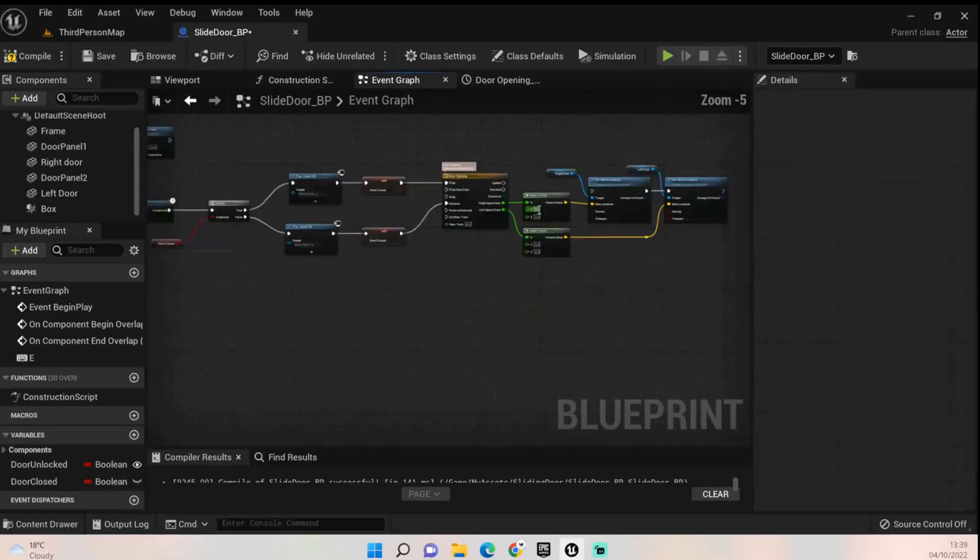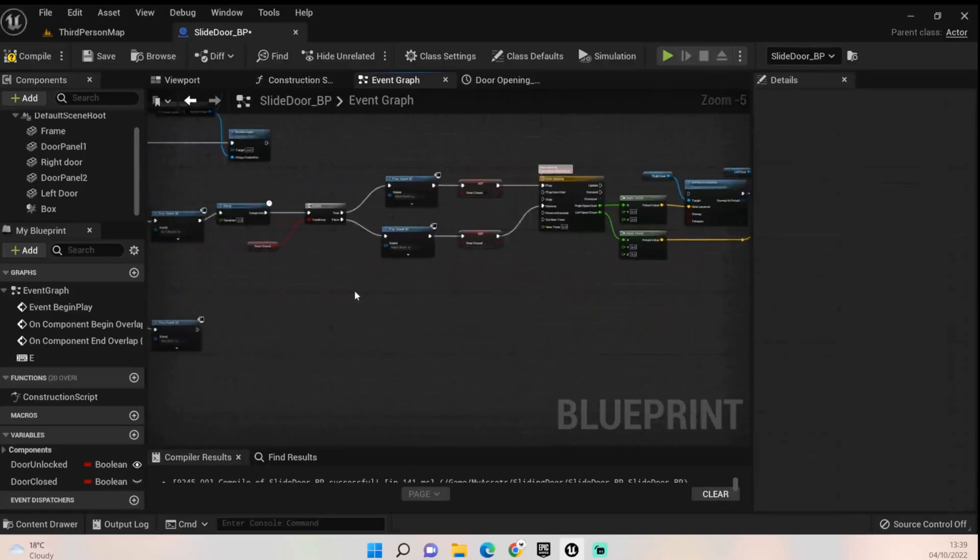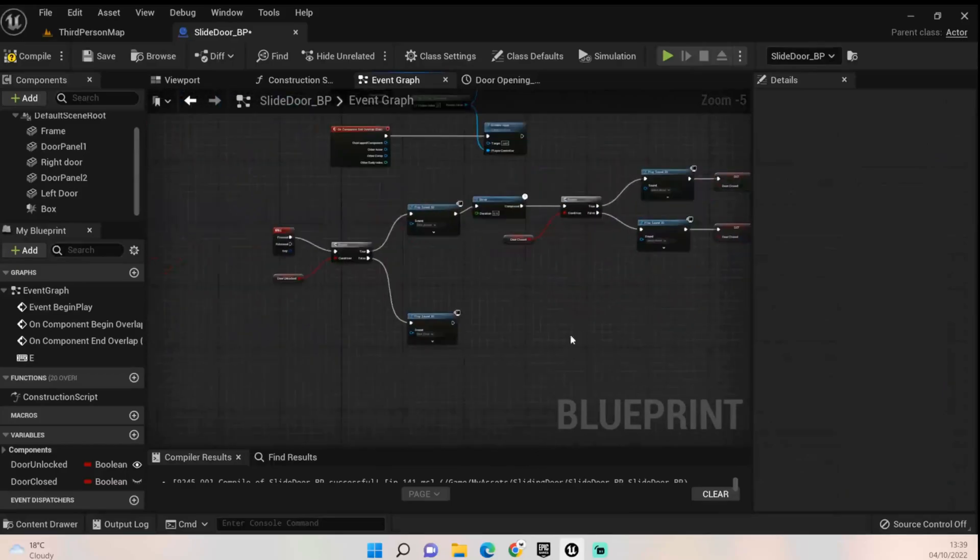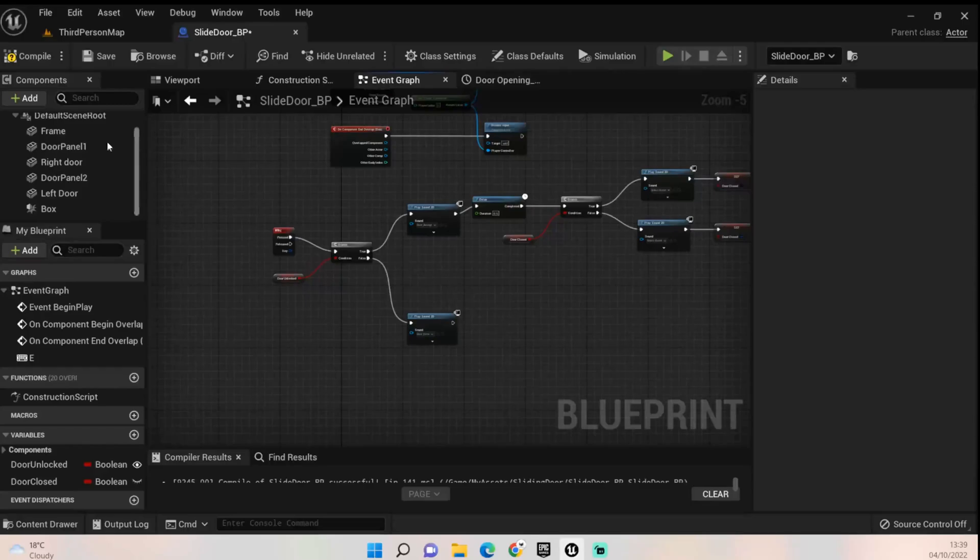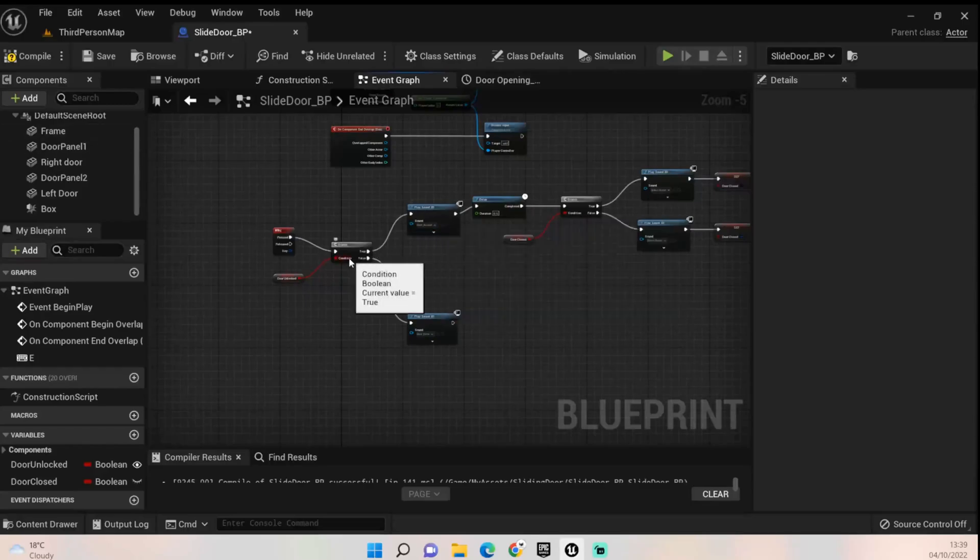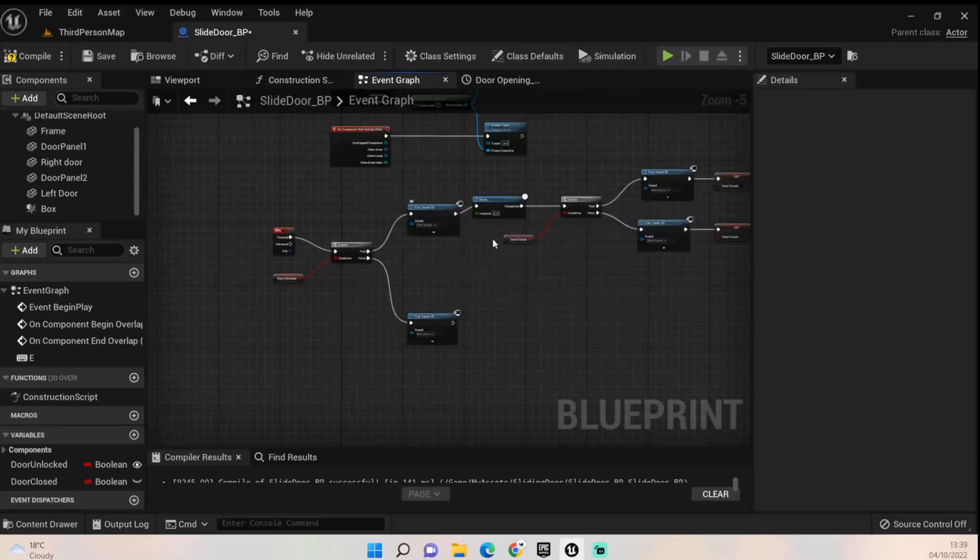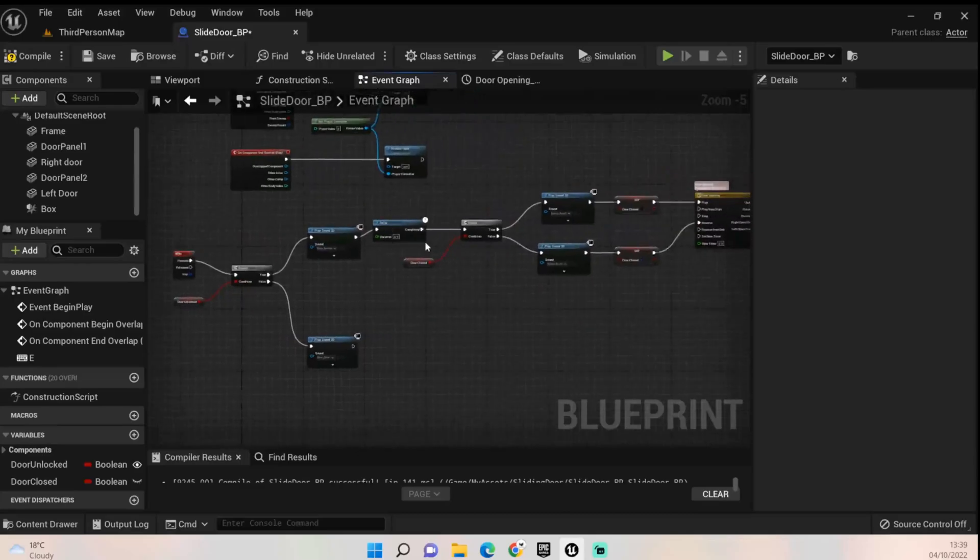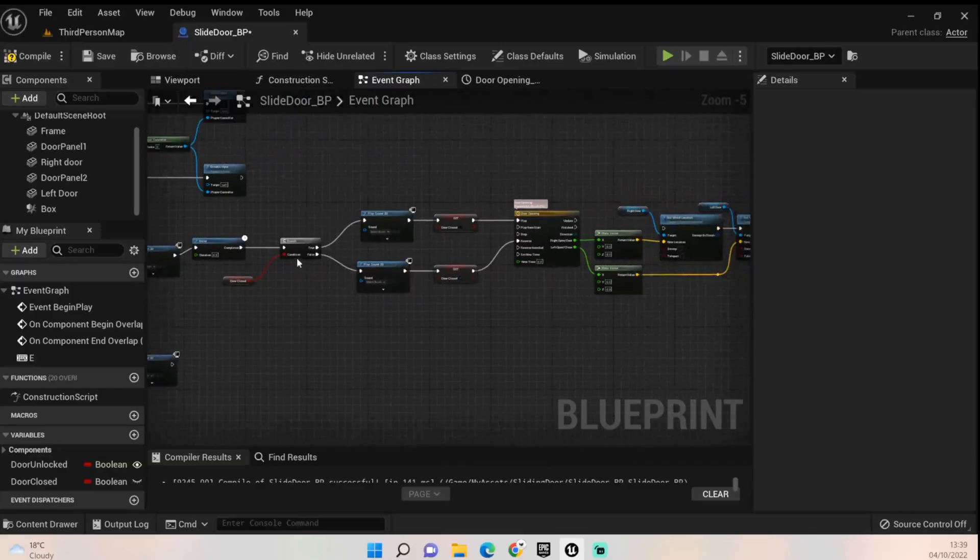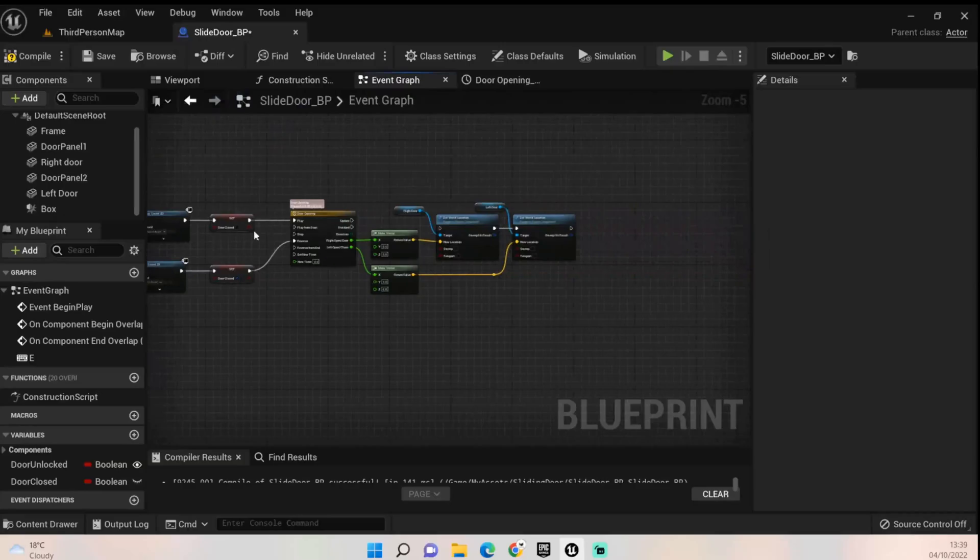Just as a quick explanation: it's going to check if the door's unlocked. If it's not unlocked it's going to play that sound and do nothing. If it is unlocked it'll go to this one, play this sound, delay for half a second. It'll then check to see if the door's open or closed. If it's closed it'll open, and if it's open it will close. It'll do the reverse and it'll set both doors to that point.